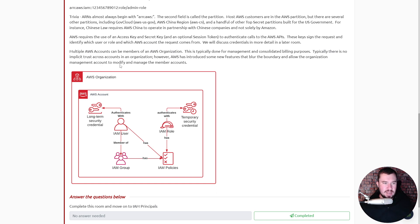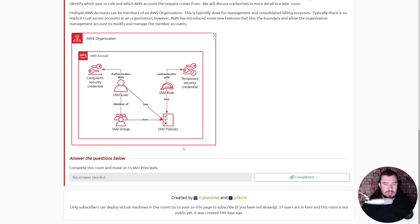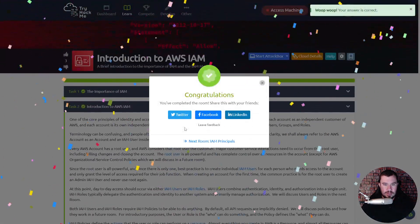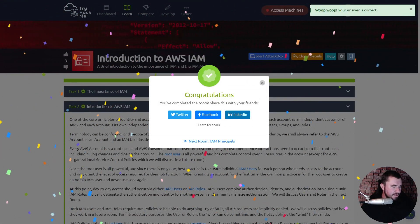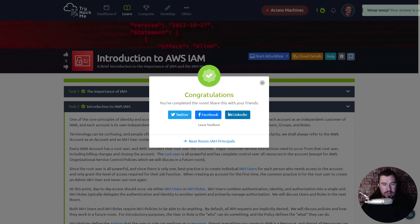There's a diagram just kind of explaining all that. Alright, we'll complete this room and move on to IAM Principles. For those of you watching on YouTube, this is a short video — jump to the next one and keep learning with me.